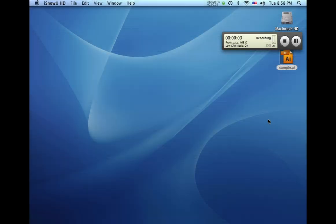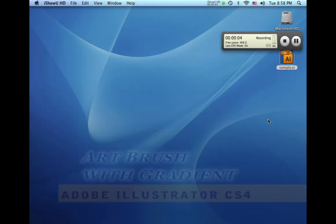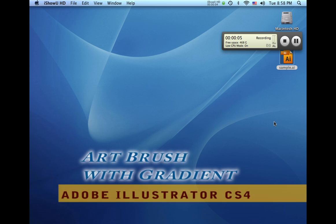Hello, my name is Matt Hansen and today I'm going to show you how to make an art brush that contains a gradient in Adobe Illustrator CS4.